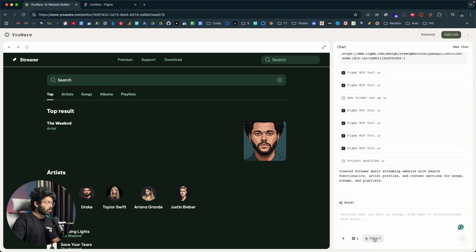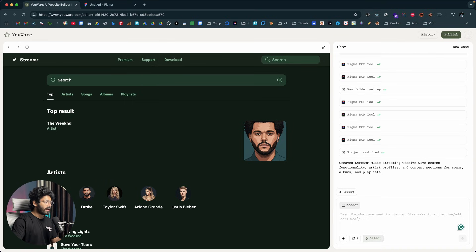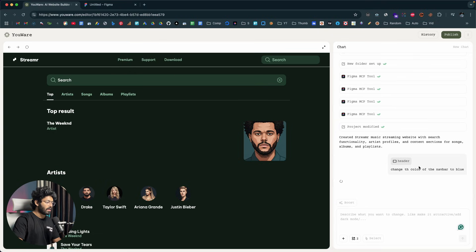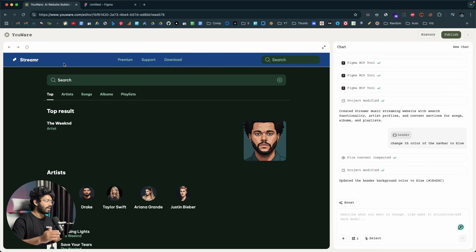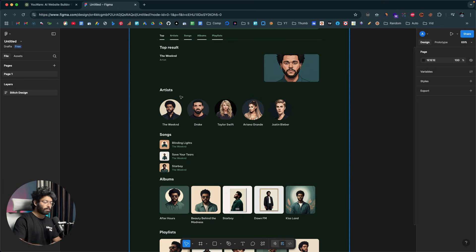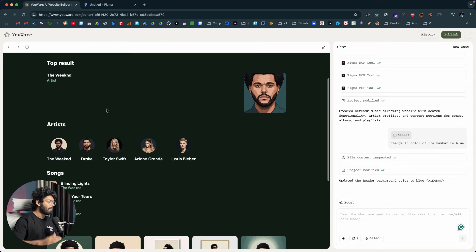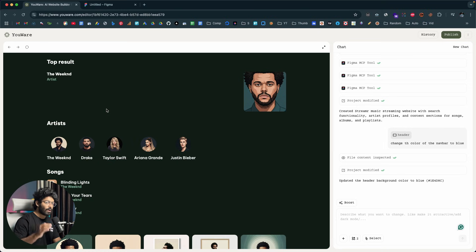For example, I'll click the select tool and select the navbar. Then I'll type a prompt to change the color of the navbar to blue, just for demonstration. After clicking send, the AI goes ahead and turns the navbar blue. So you can get an initial version from the Figma file, drop it into Uware to convert it to code, and then continue asking the AI to make further customizations however you want.